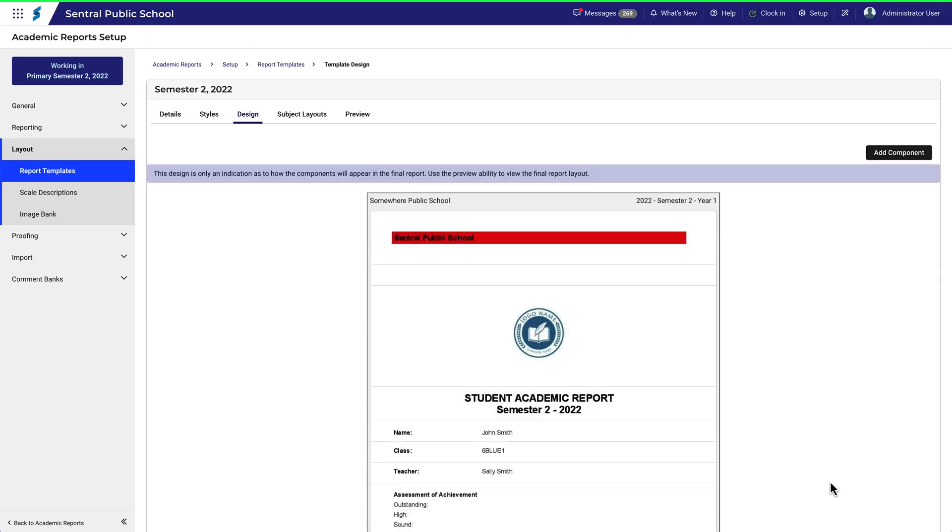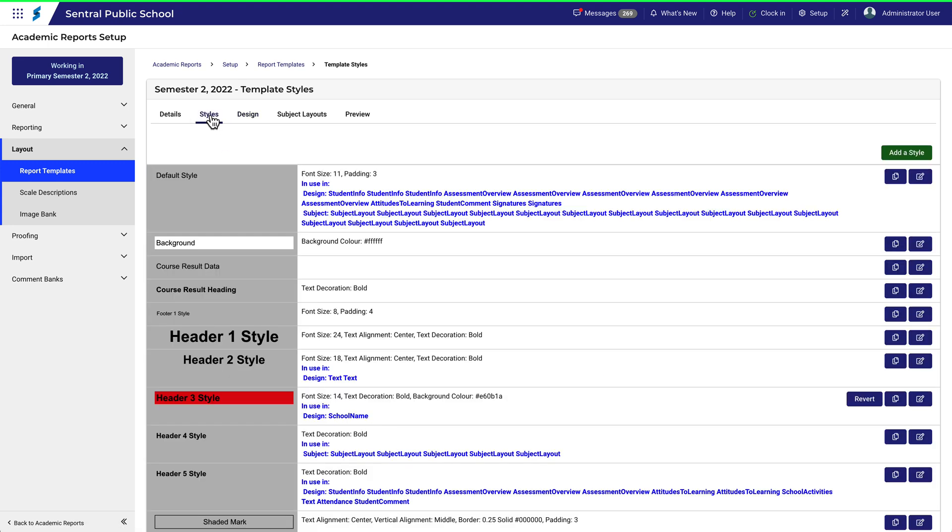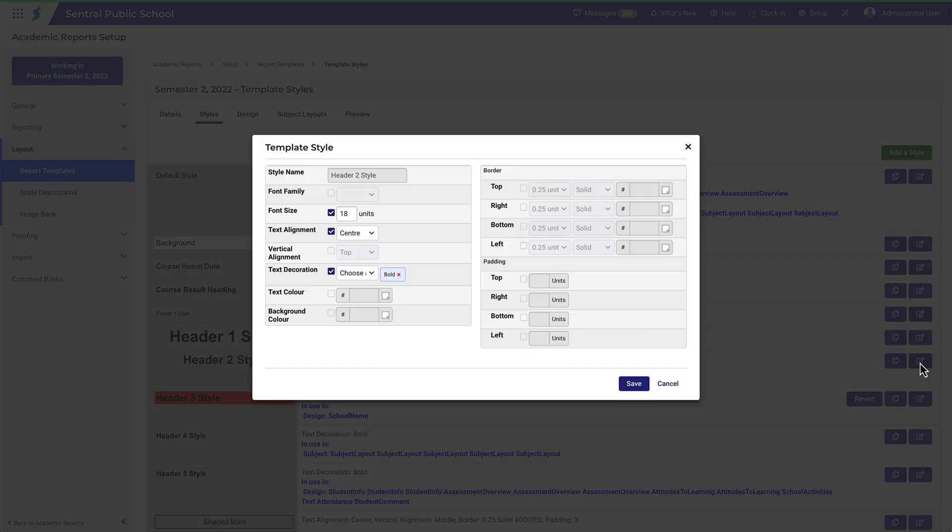Again, the change becomes visible. To change this further, let's change the Header 2 style. We'll select a nice purple tone.